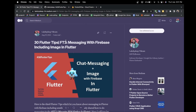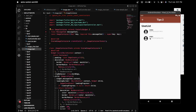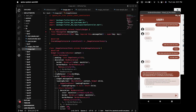Hello and namaste everyone. Today I am back with tip number three of 30 Flutter Tips. In this tip we will learn how to send an image in messaging via Firebase in Flutter. In the previous tip we had already learned how to send a text message between user one and user two, where user one is sending as well as receiving messages from user two.